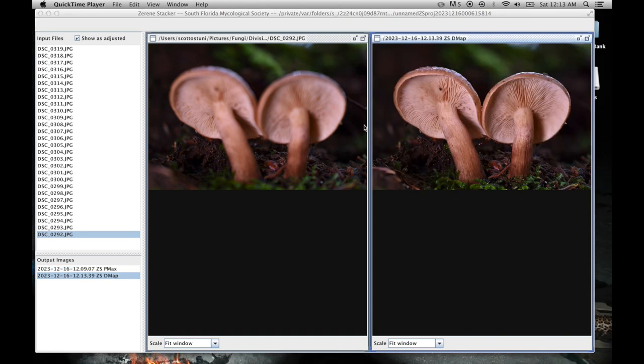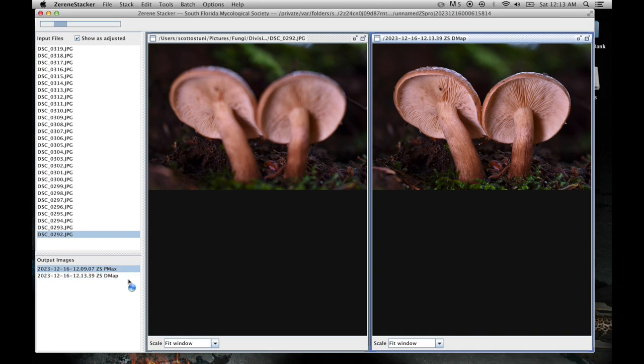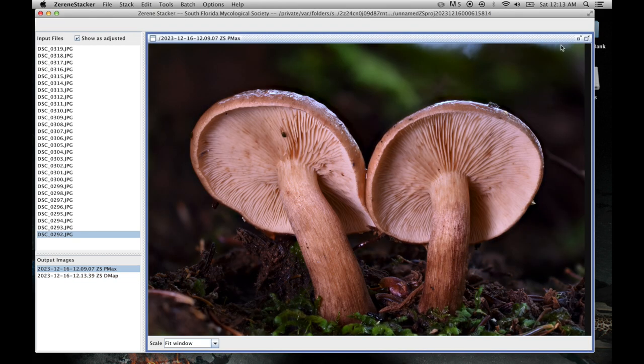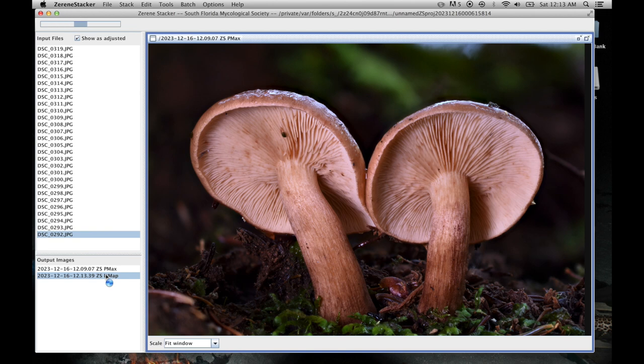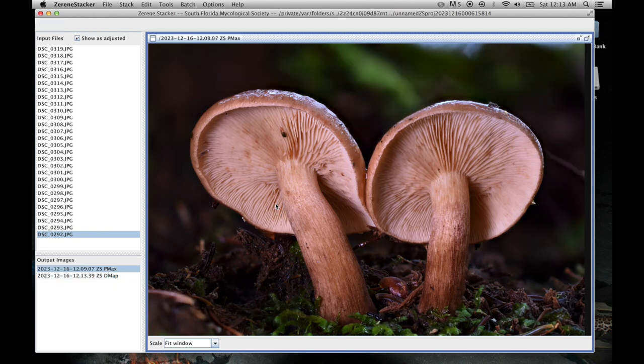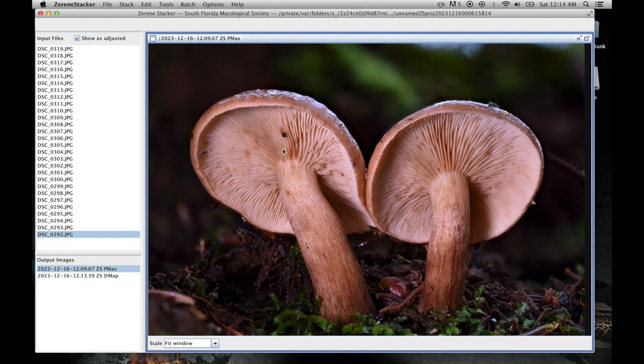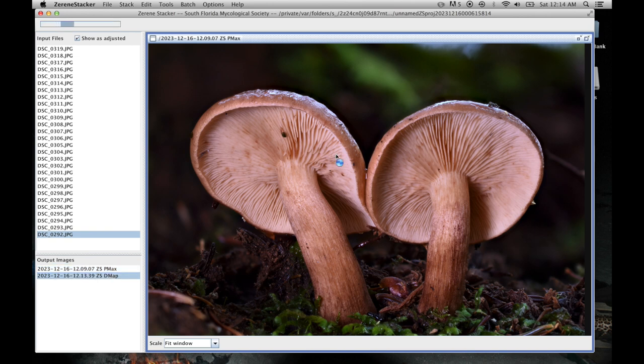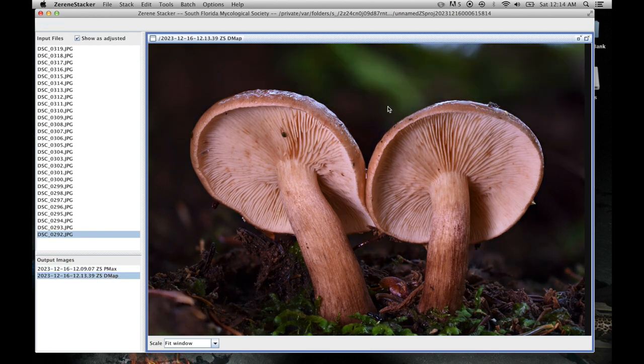Alright, so now both have finished. So I have two images, a little different. The first one Pmax, it does have a tendency to create this black halo surrounding the cap, which I don't like. I think also the background isn't as out of focus as I'd like to be or smooth as I'd like it to be.